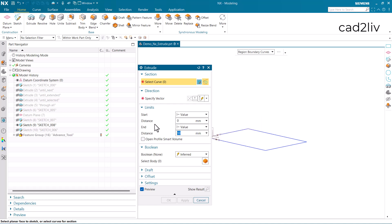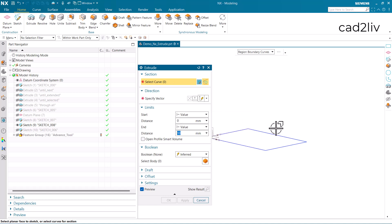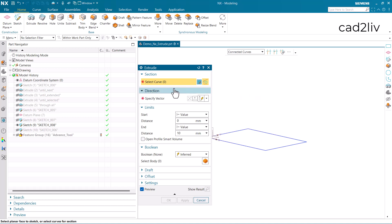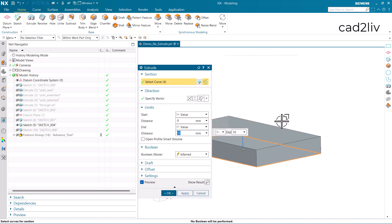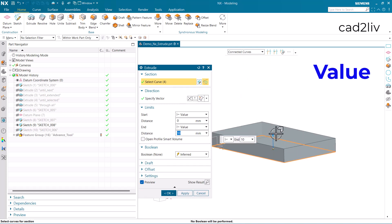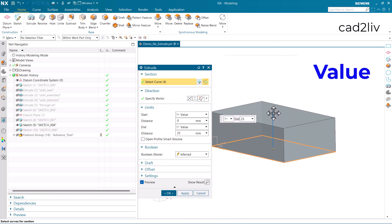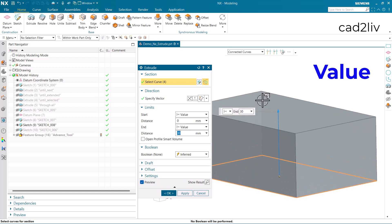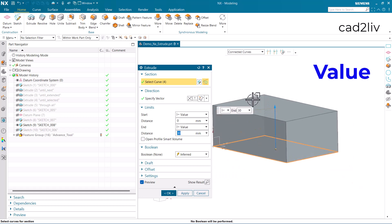In the limits we have start and end, where we give the distances in the case of value. I'm going to select the connected curves in the section and click on it. You can see in the end I'm getting a value — this is currently 30.